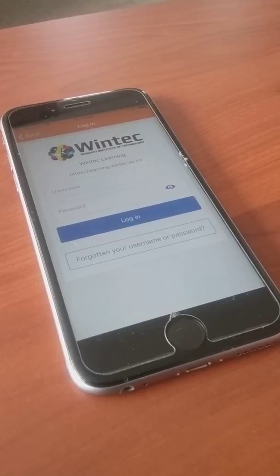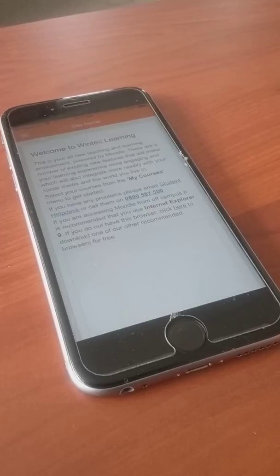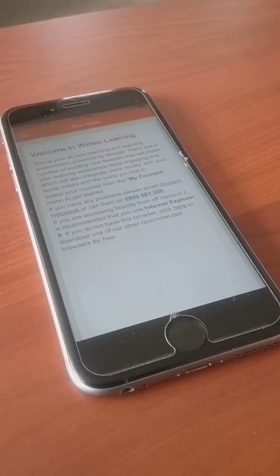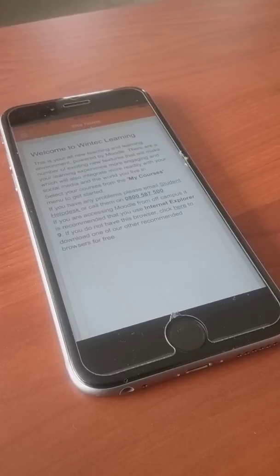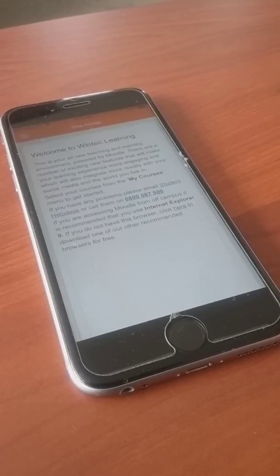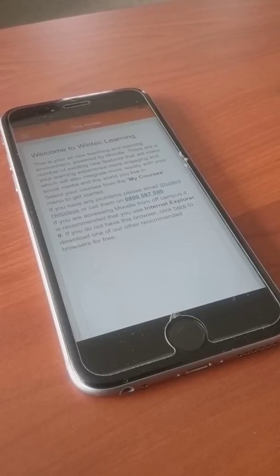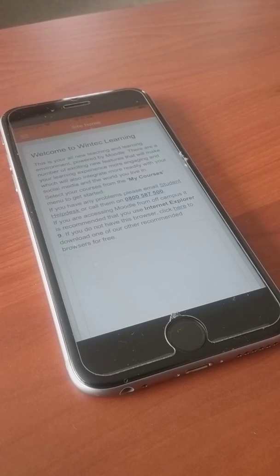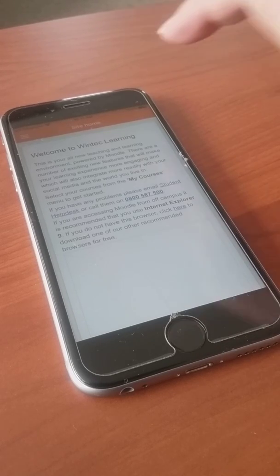Then we'll do the login. You should have a welcome screen to the Moodle site that your training provider has provided for you.